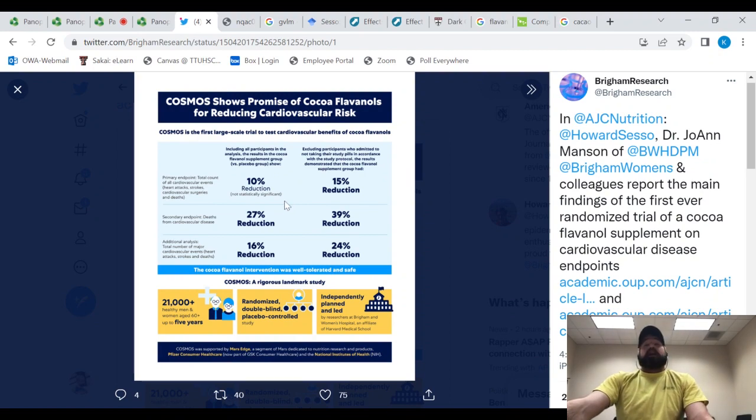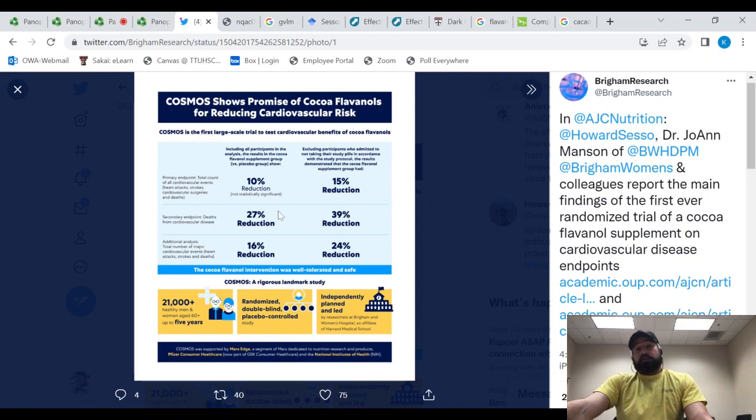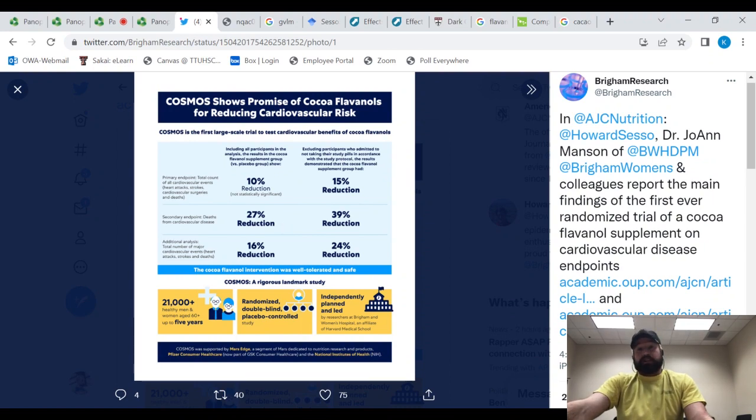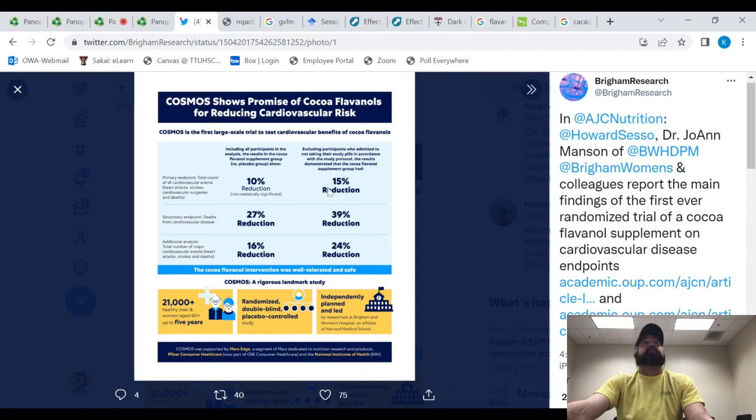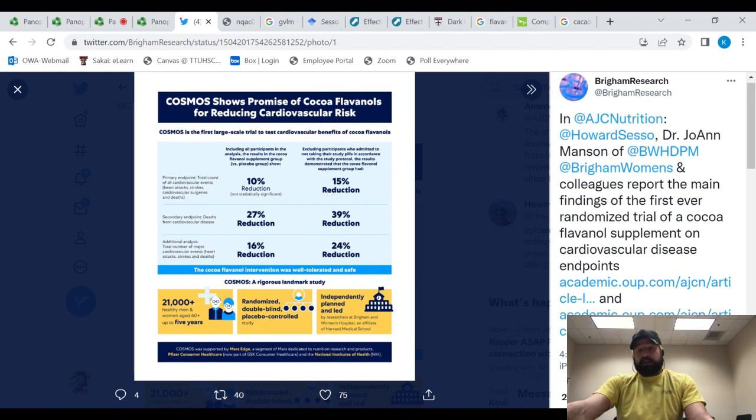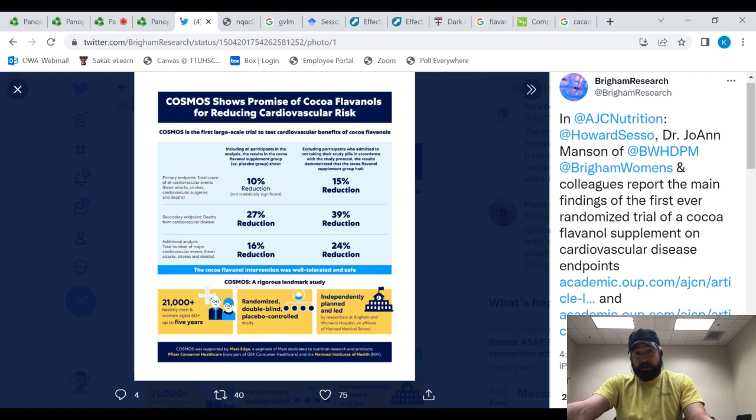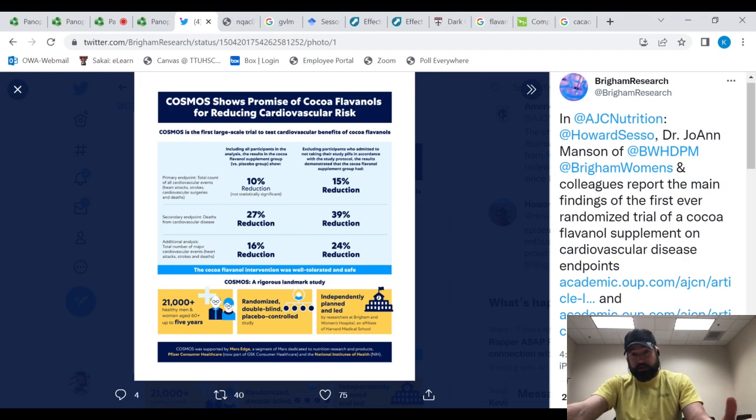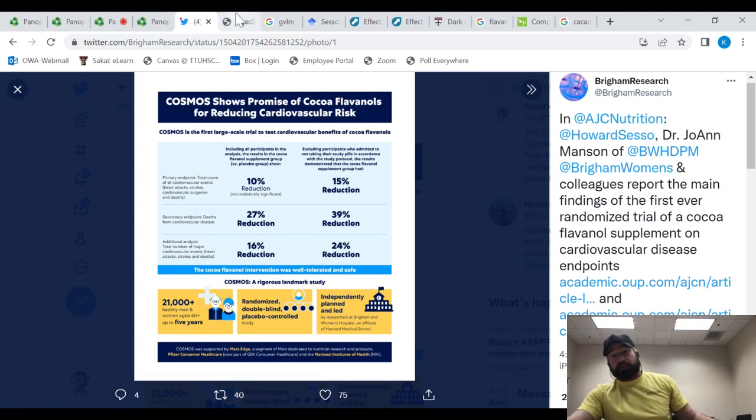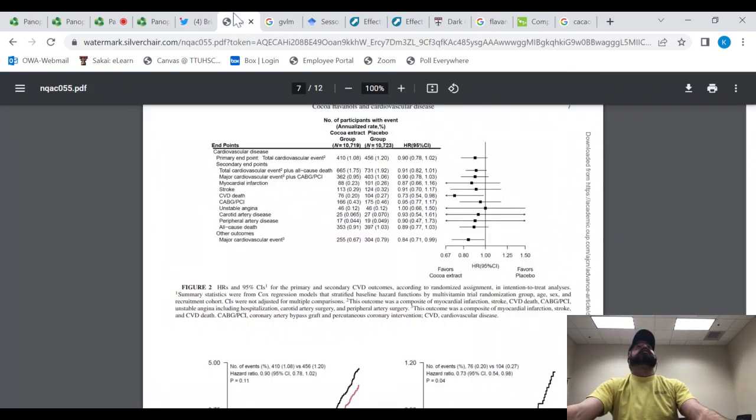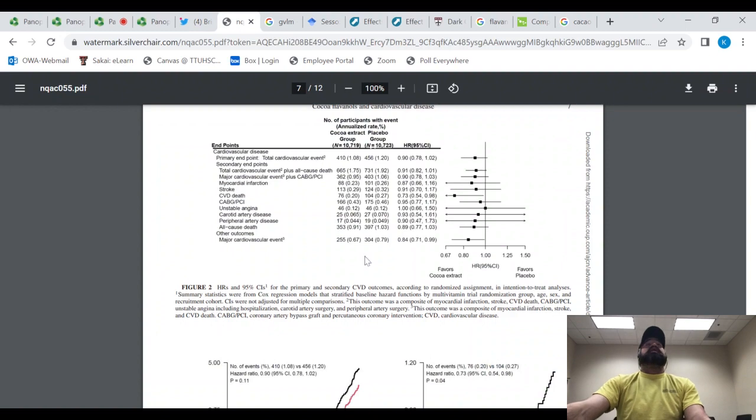It found that there was a 10% reduction in all cardiovascular events, a 27% reduction in deaths from cardiovascular events. So it seems that the cardiovascular events were made more mild, not only were there fewer of them, but they were made more mild. When you look at the people who adhered to the treatment for the entire 3.6 years, you got a 15% reduction in cardiovascular events and a 39% reduction in cardiovascular deaths.